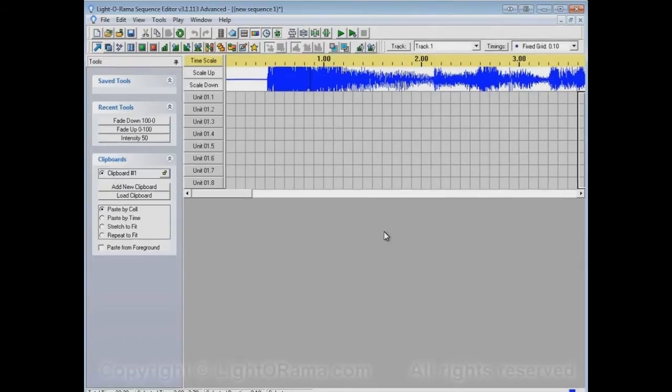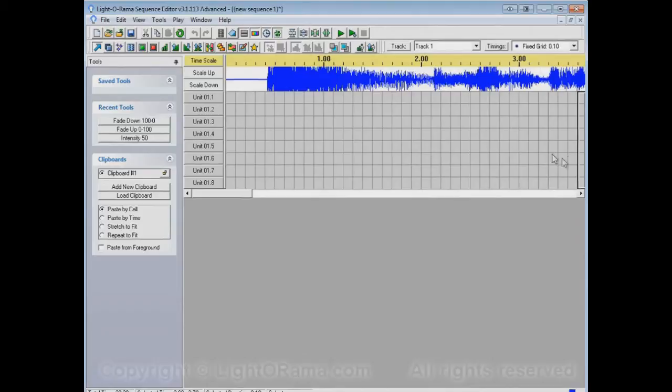So I think for that maybe a good thing to do in this sequence would be to have the lights suddenly come on here and then gradually fade down until they reach here, at which point we'll do other things. But let's worry about just the fade down part for now.